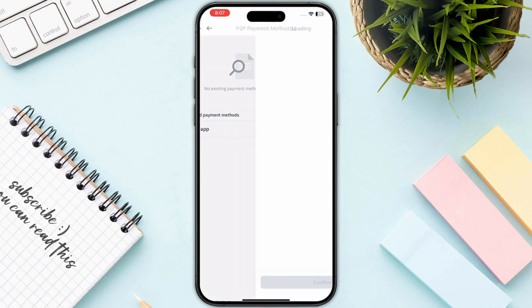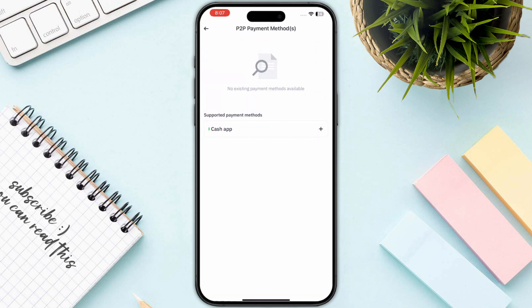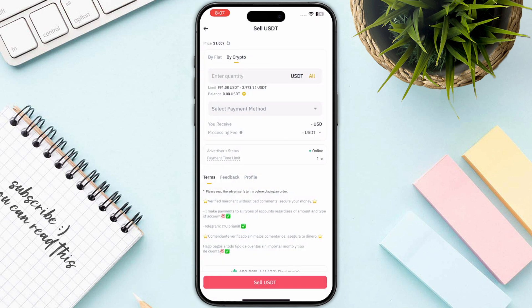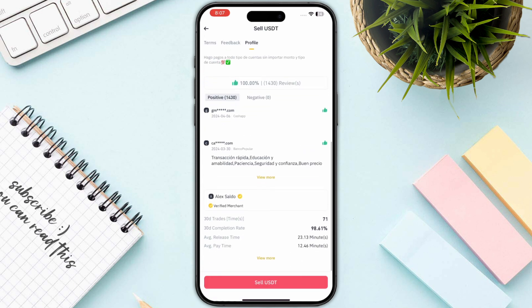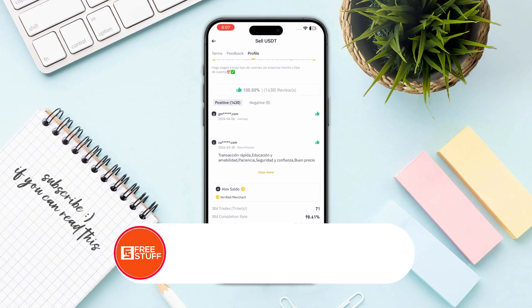Select any of the vendors that are giving the high rate, then click on the sell button. Click on the payment method, click on Cash App, and enter your Cash Tag and your email address. Make sure to enter the right Cash App Cash Tag, then click confirm at the bottom and follow the on-screen instructions to confirm and sell your USD.